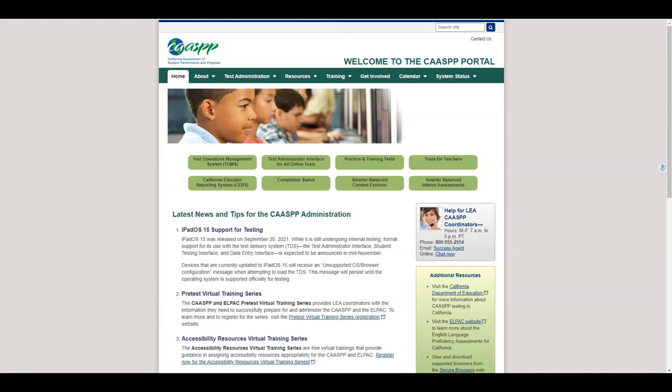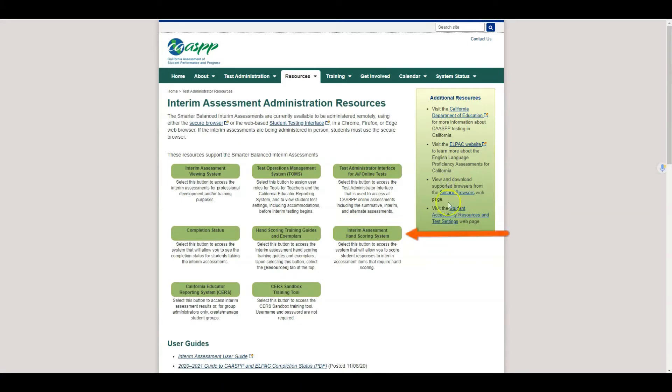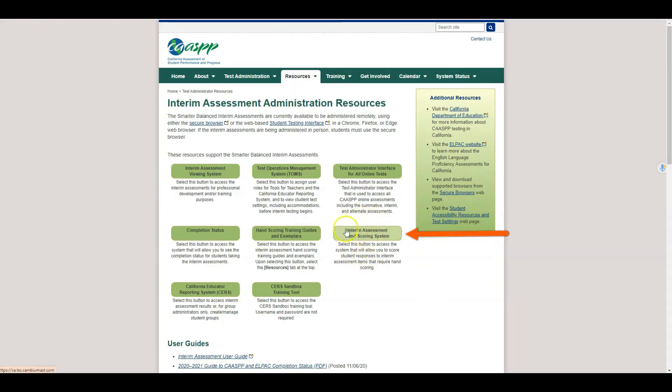From here we're going to look and find where it says Smarter Balanced Interim Assessments. Once we click on Interim Assessments we're looking for the Interim Assessment Hand Scoring System, this icon right here. Be sure to visit this one and not the training guides.